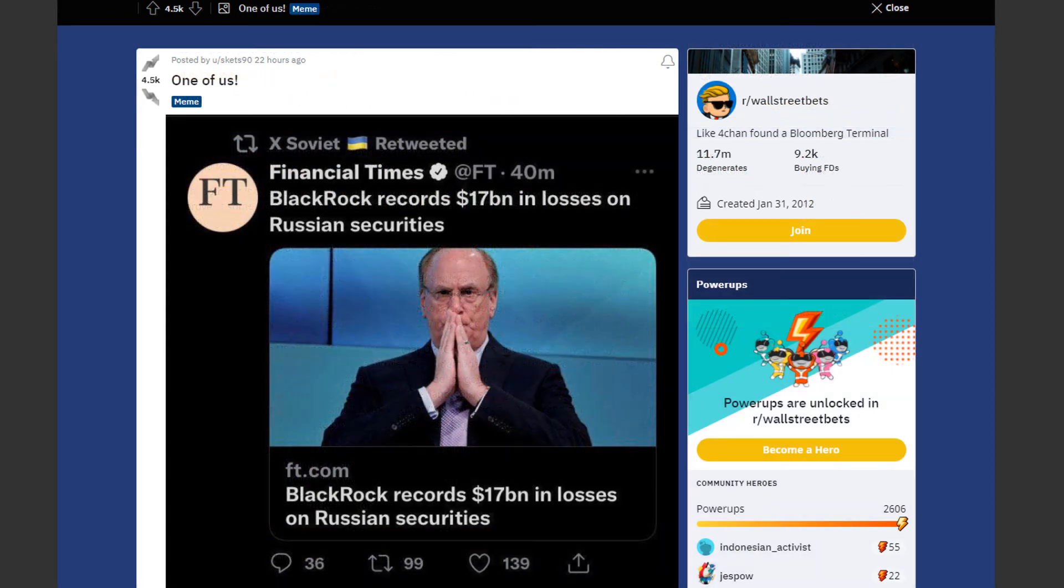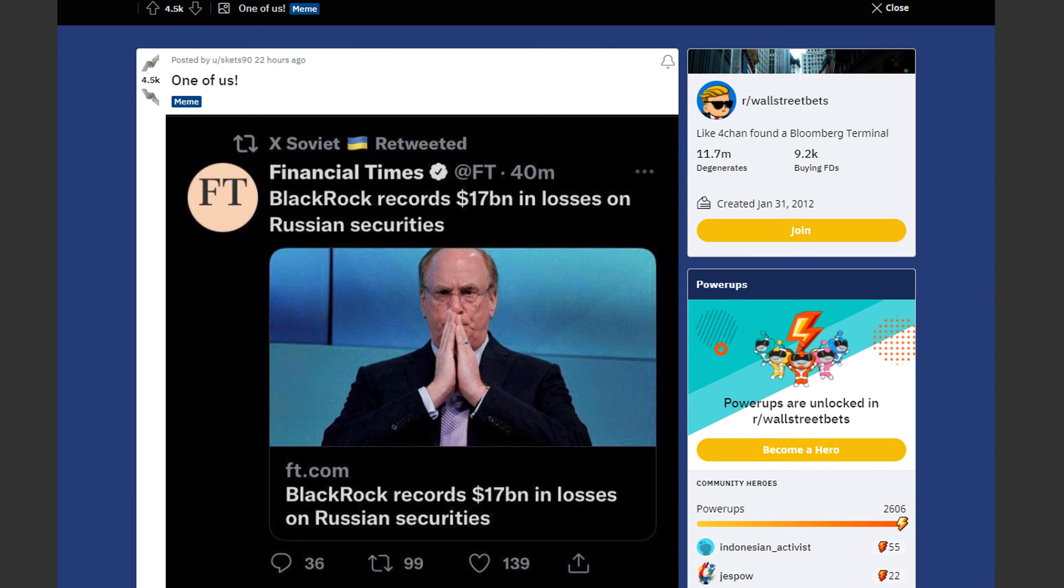And last but not least we have BlackRock. Which recorded 17 billion dollars in losses on Russian securities. So if you're losing money right now. Just remember that you're not alone. I hope that makes you feel a bit better in these dark times.